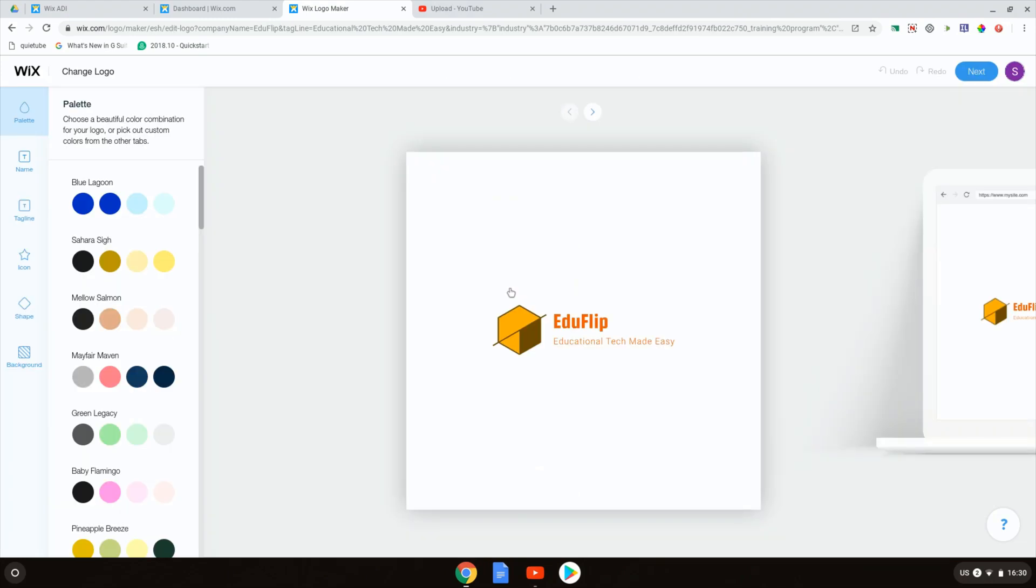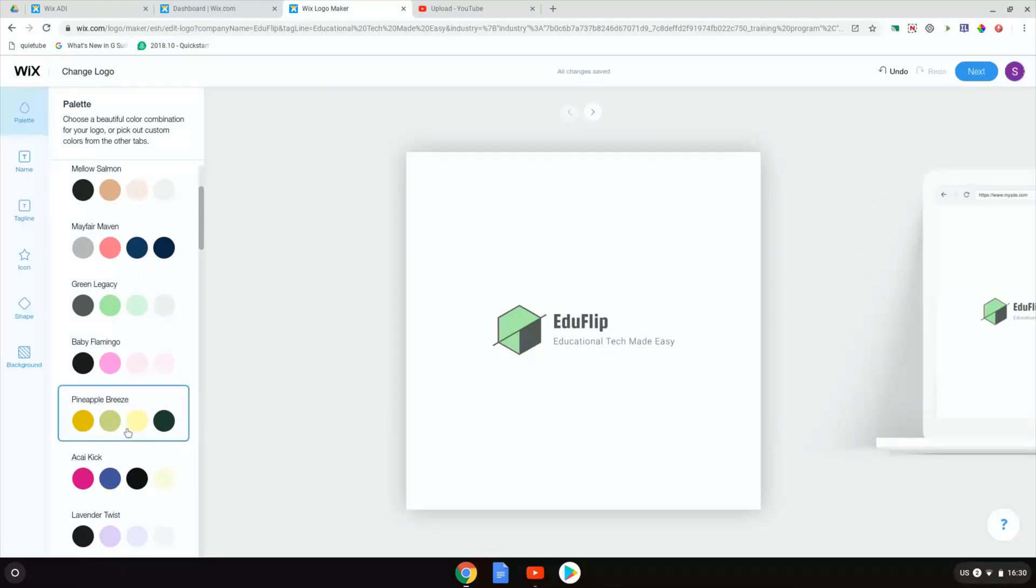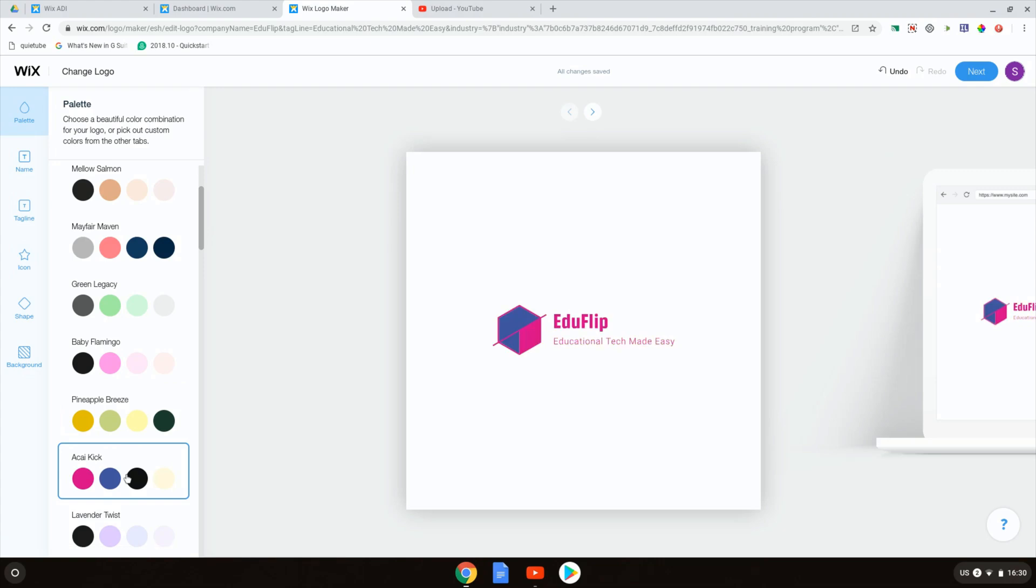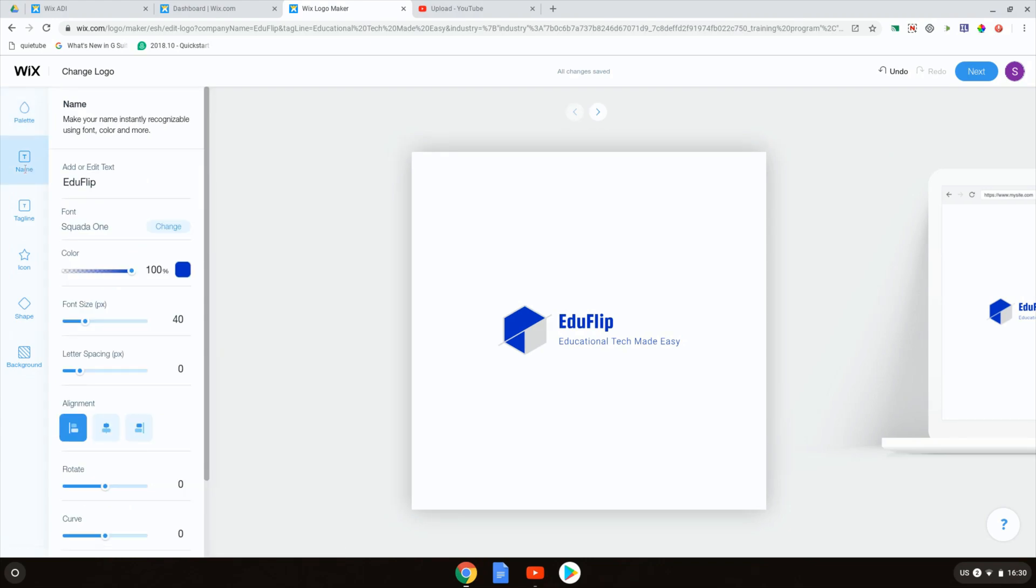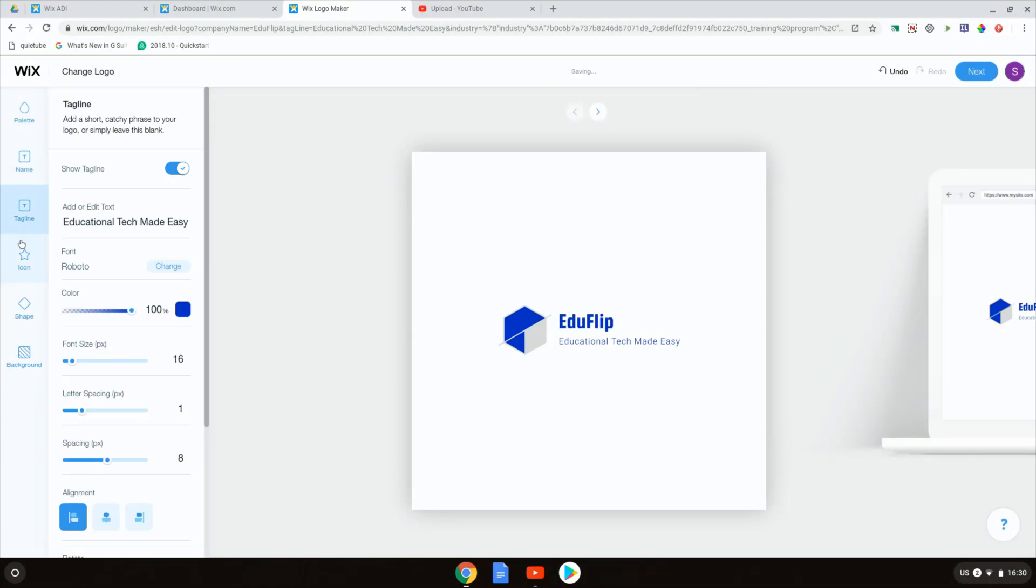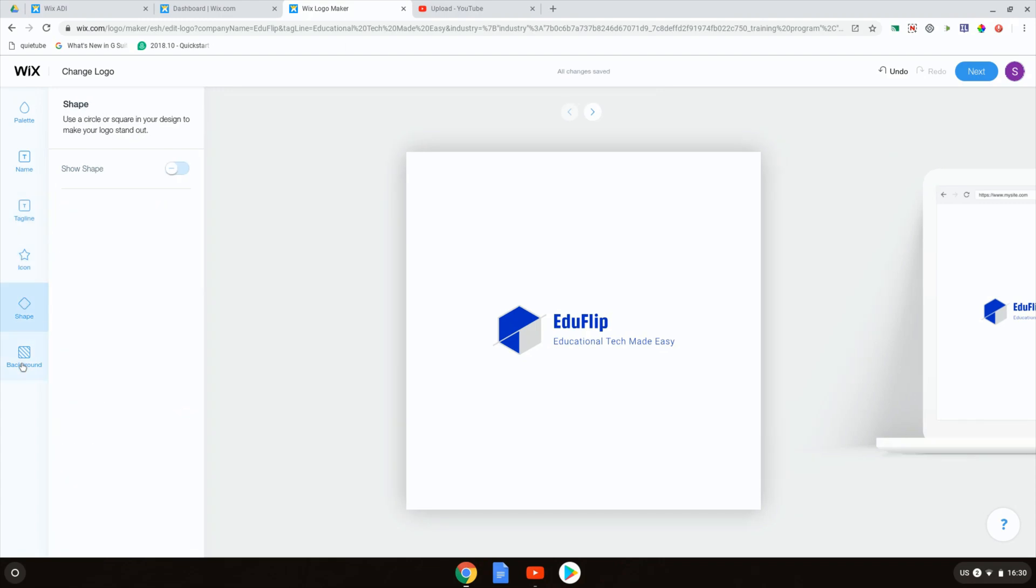I can now change the colors. You can find the colors that you want associated with your brand or your personal branding. Very easy to use this platform. We can also change the name. We can change the fonts and we have full control over how our logo looks.